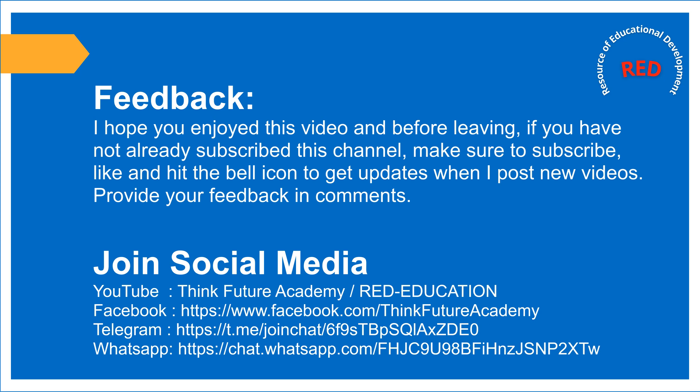You can join the social media as well on YouTube, Facebook, Telegram, and WhatsApp. Thank you.